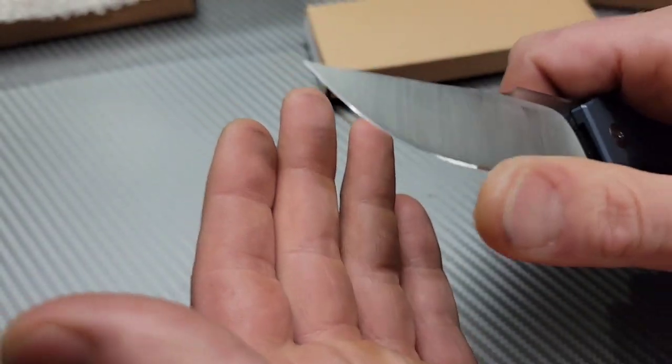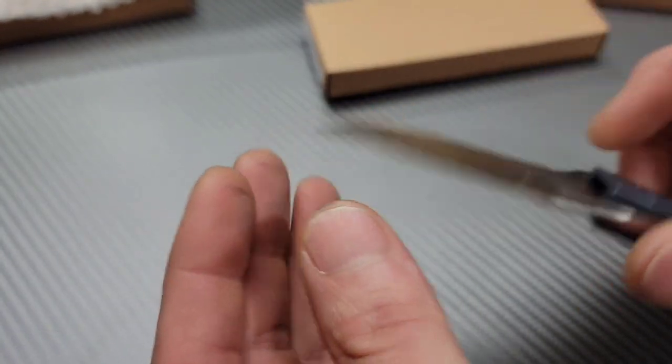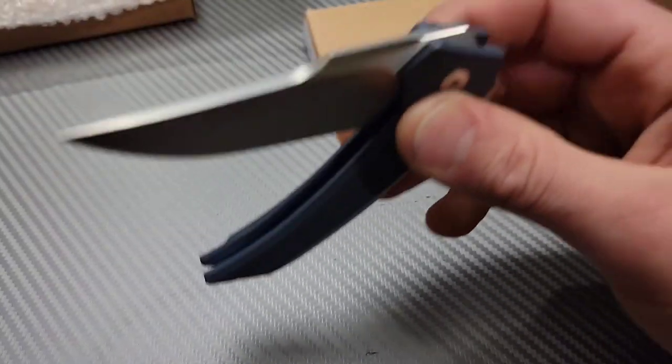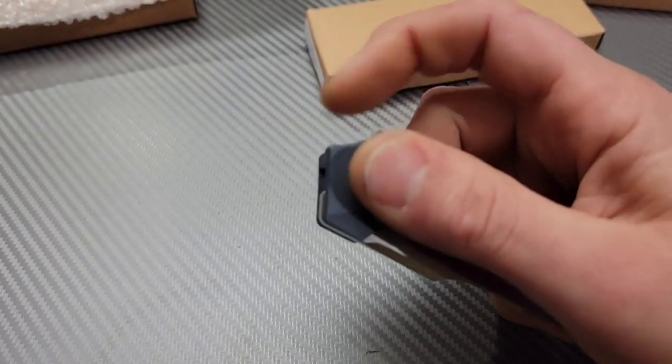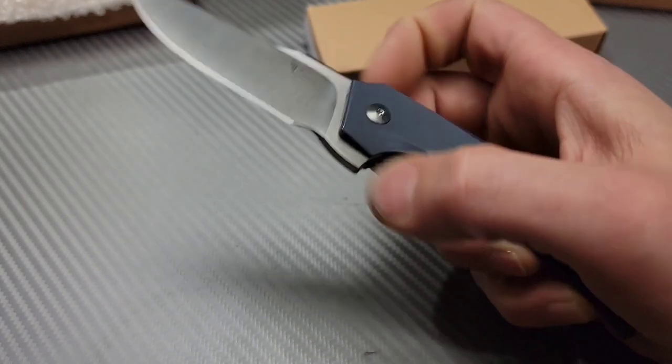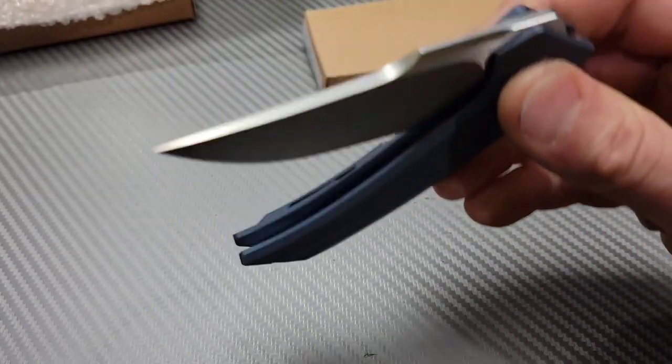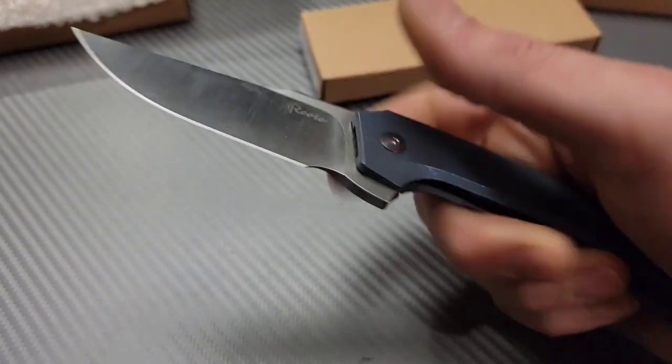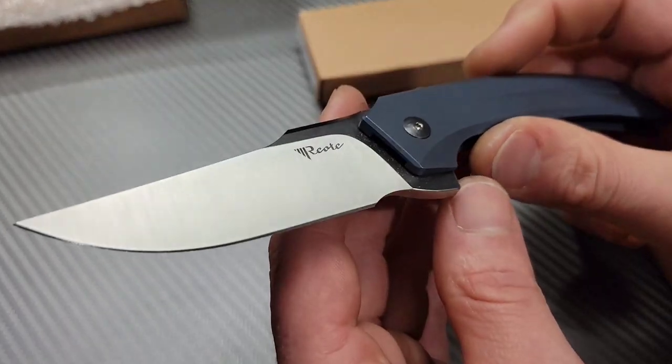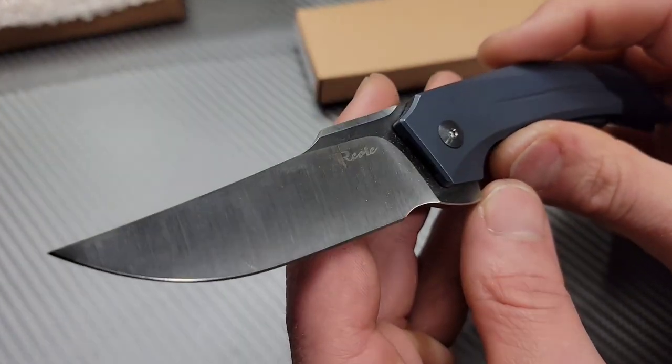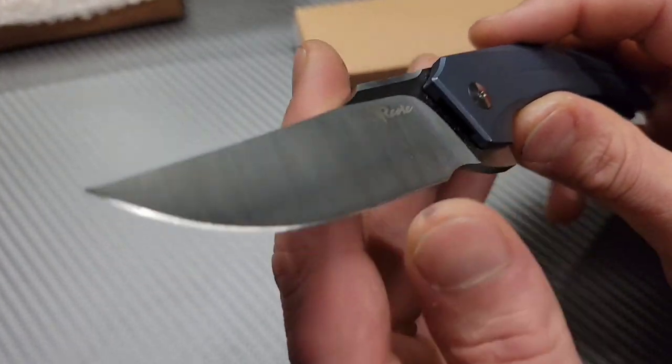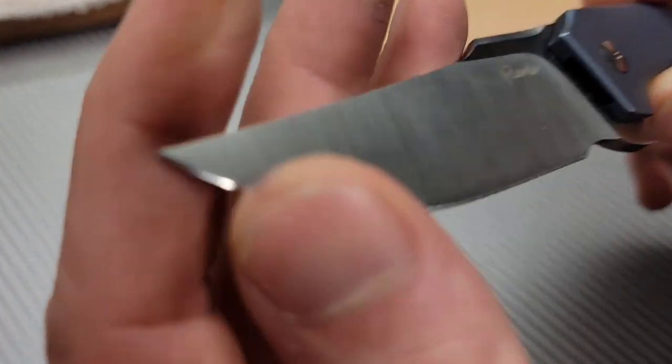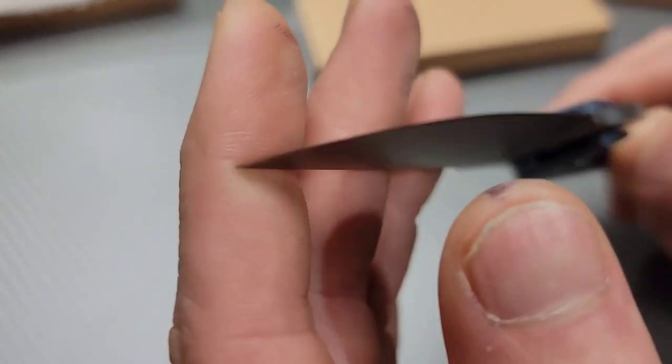It looks pretty good too but some people just want to get some of that, oh that detent sounded really nice. Some people like to get that factory steel off, get into some good quality steel with a nice fresh edge.